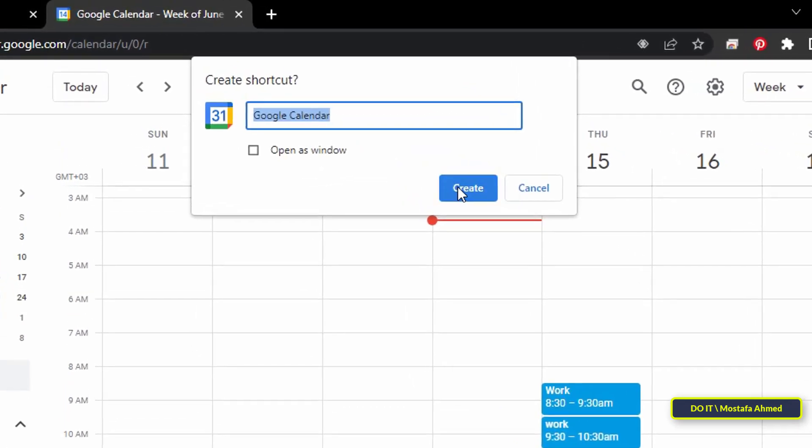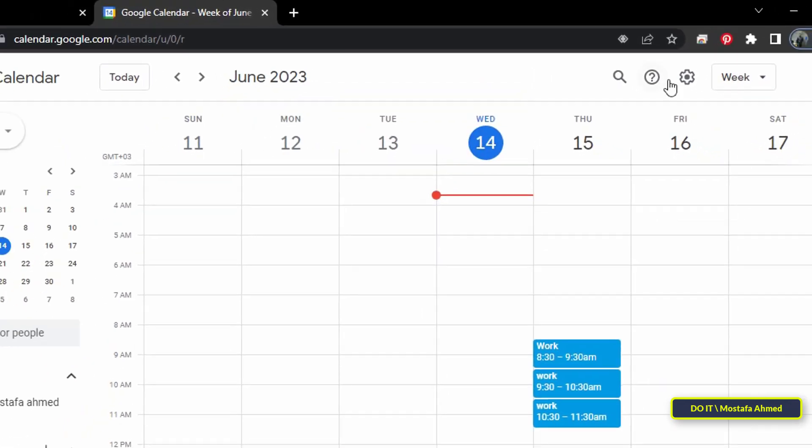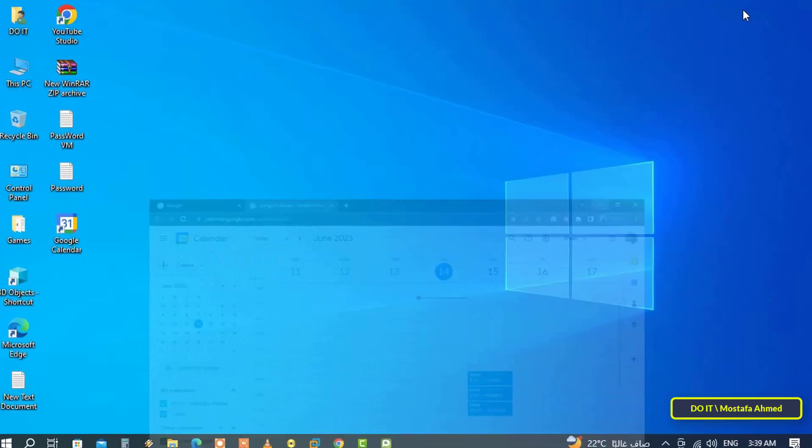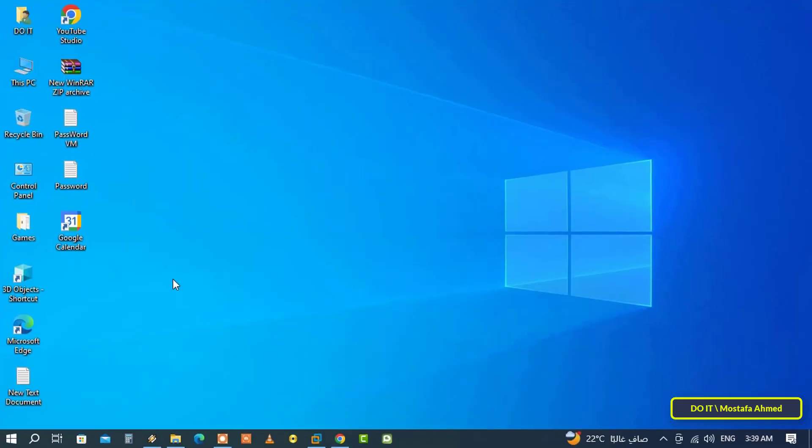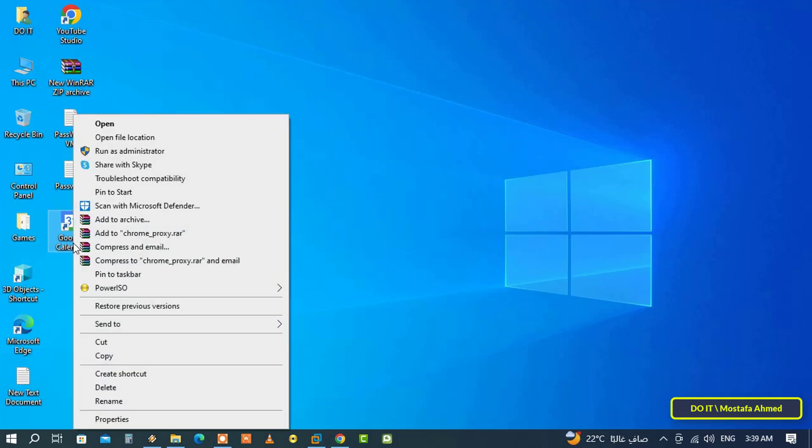From this window you can edit the name if you want, and then click the Create button to create a shortcut to Google Calendar on your desktop. Immediately, a shortcut to Google Calendar will be created on your desktop.